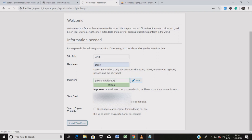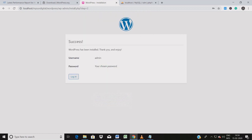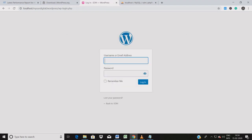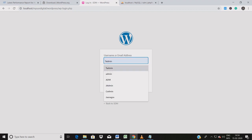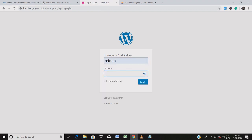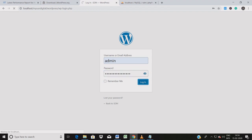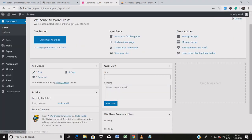Don't change anything in the search engine visibility option and click 'Install WordPress.' The installation process will run. After installation you'll see a success message showing your admin username. Click Login, enter your admin credentials — username 'admin' and password 'SunDigital@2020' — and click Login.